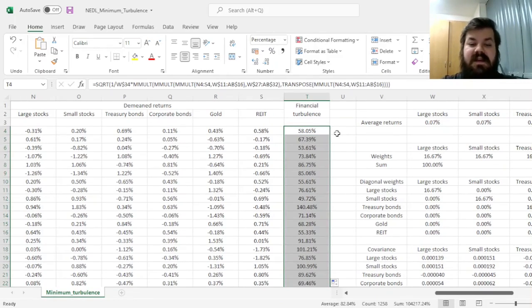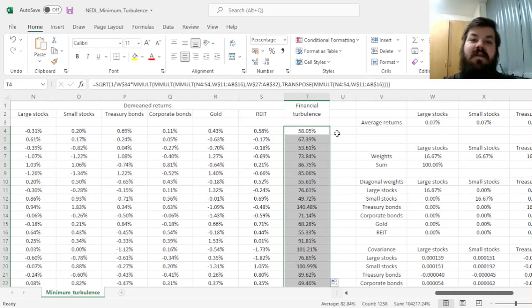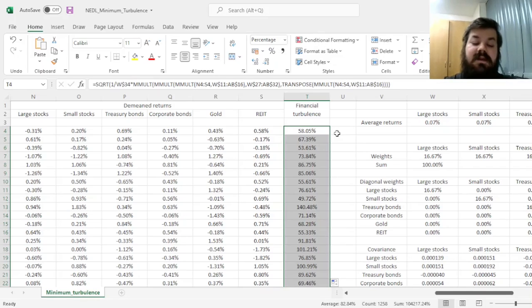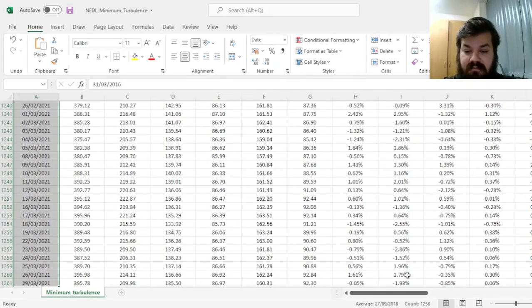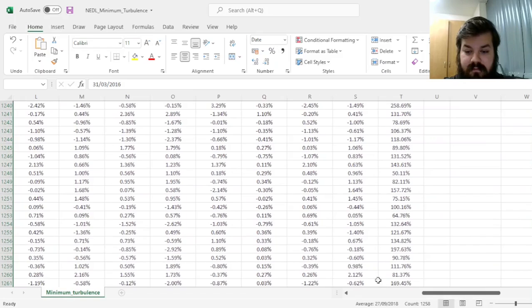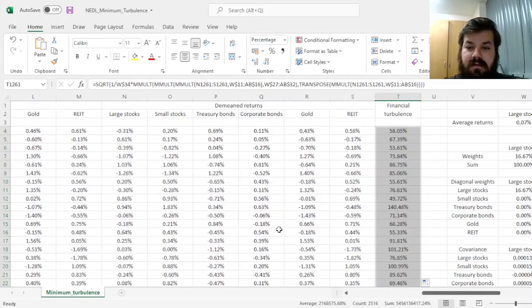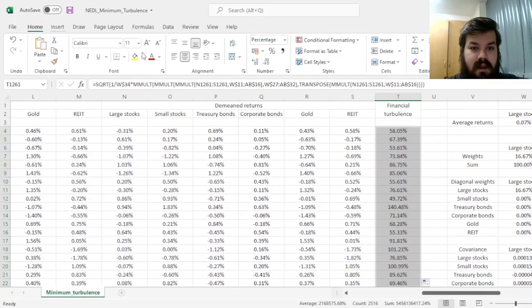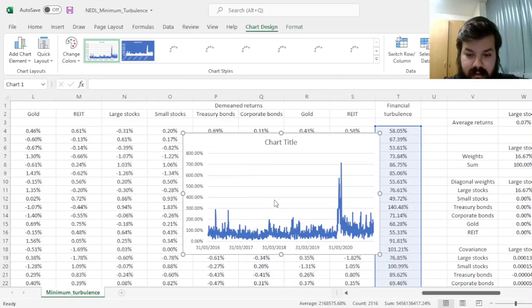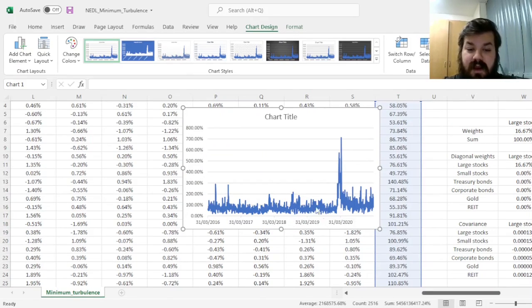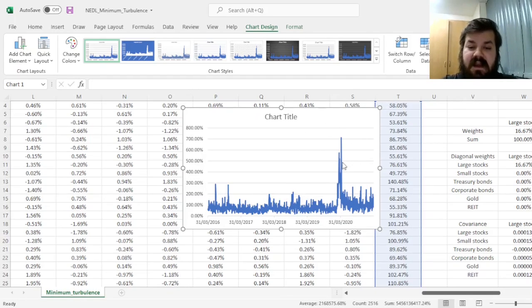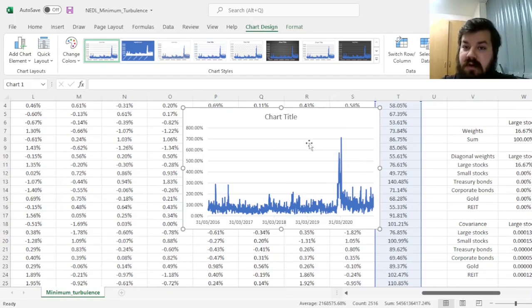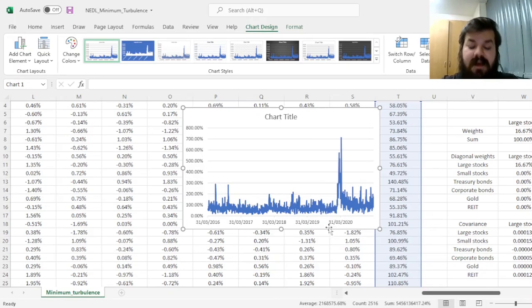Again, this can be studied as a dynamic figure in terms of when the market was more turbulent and less turbulent. We can actually plot that as a line chart, selecting both columns and inserting a line chart here. And we see that, quite unsurprisingly, major turbulent episodes revolved around March-April 2020, when the whole stock and other markets were in major disarray.